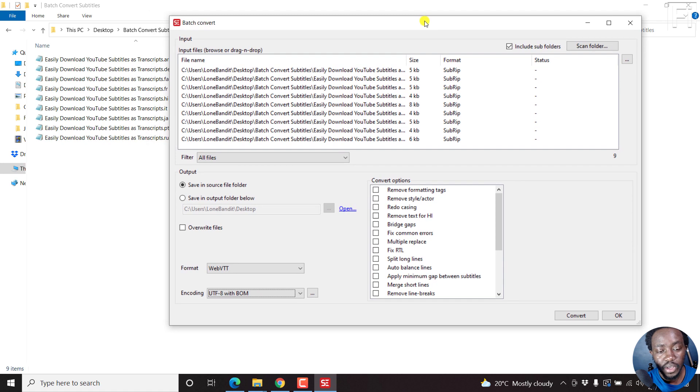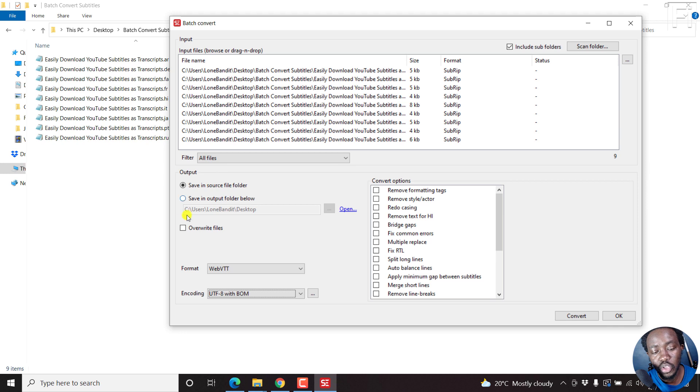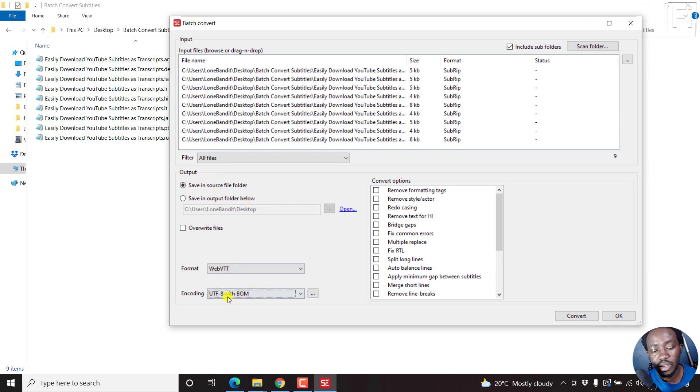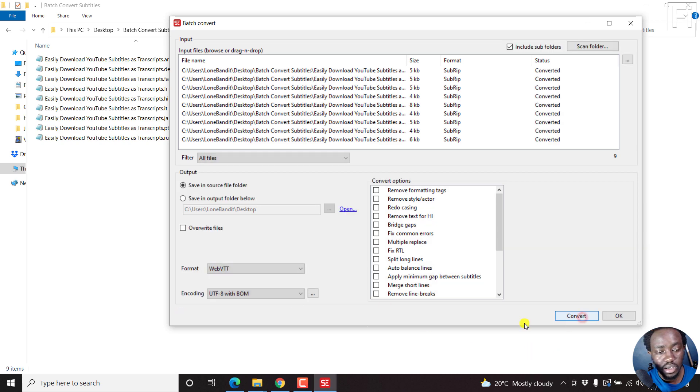If all that you wanted to do is just convert this, then you've made your imports, you've made your selection, including the source folder and the output folder, and then the format and any other changes that you want to do, just click on Convert.